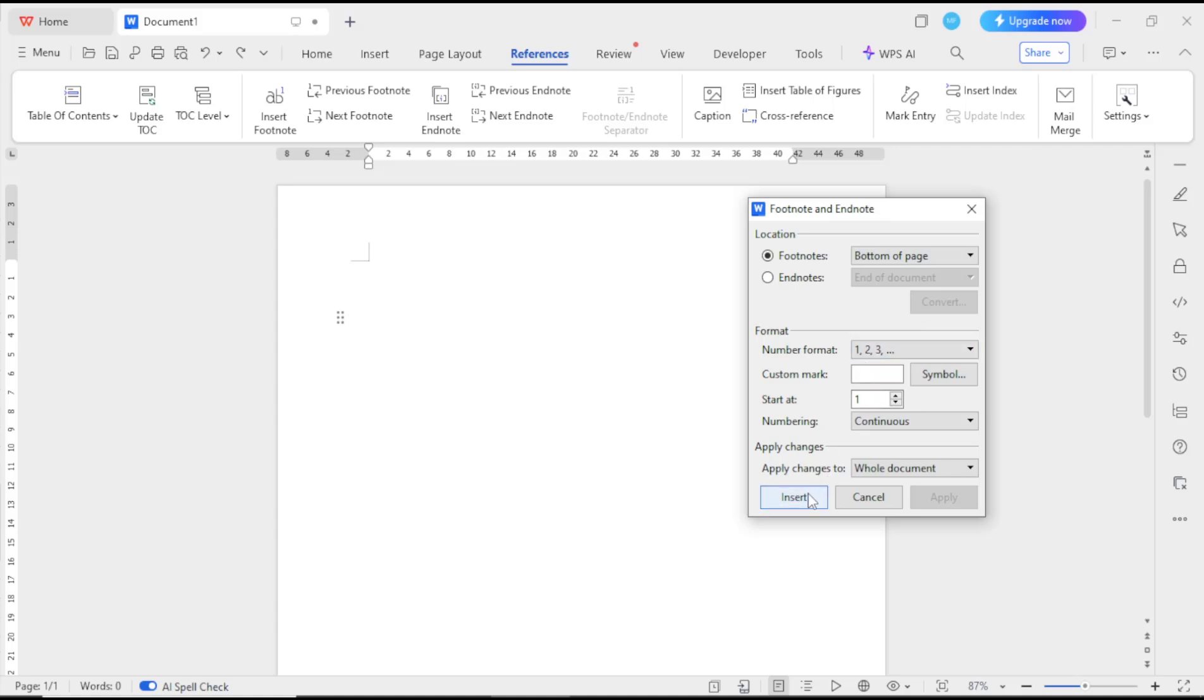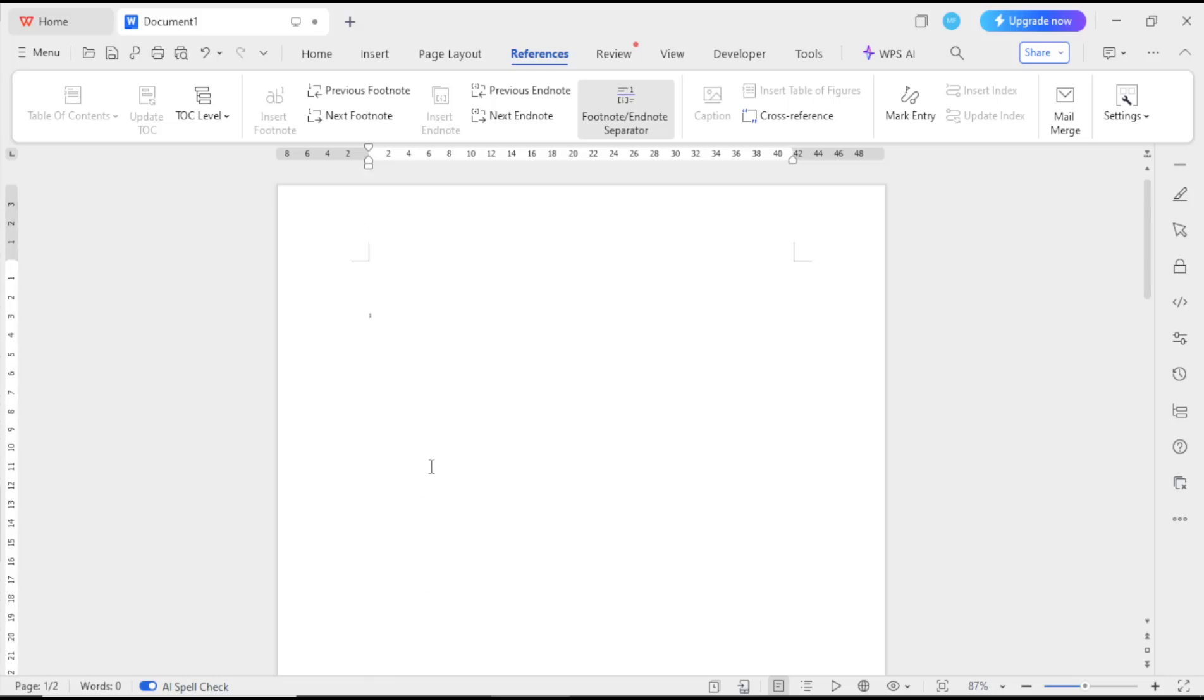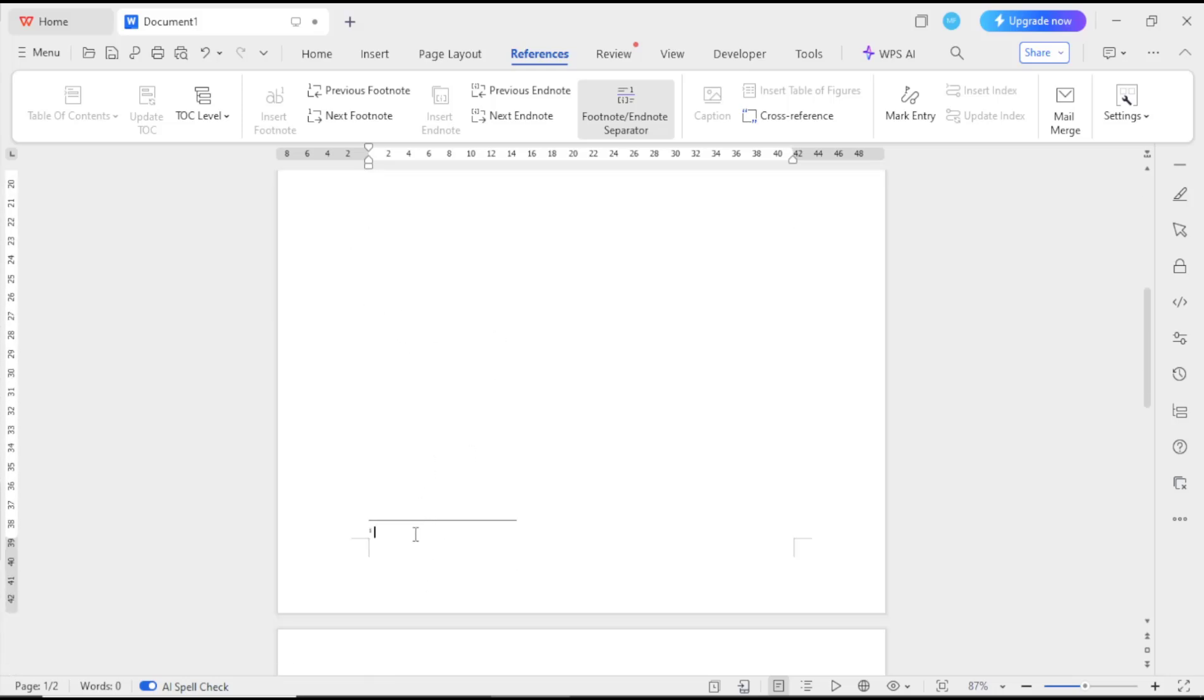When you're done, you can click Insert. Let me create the footnotes with number one. In there I will set it like manual socket.